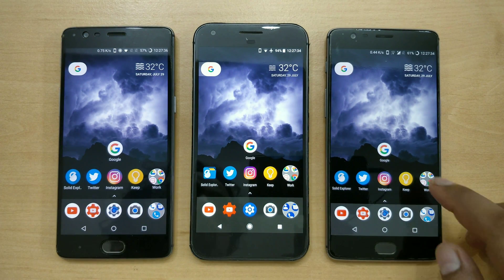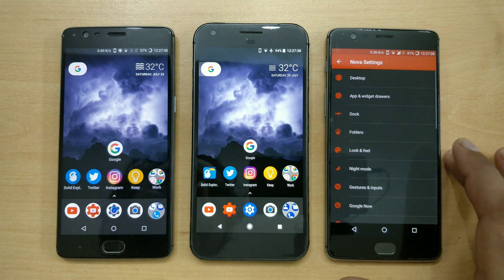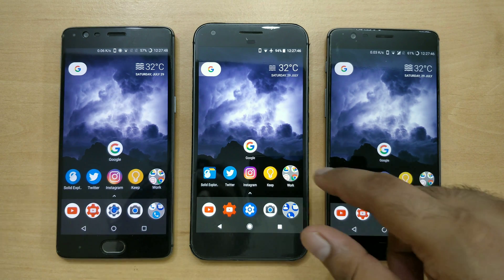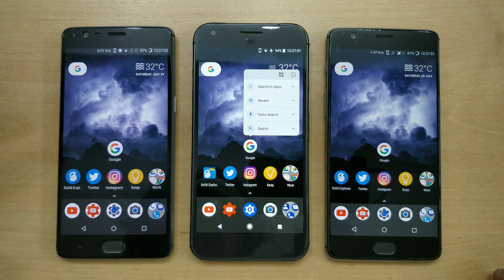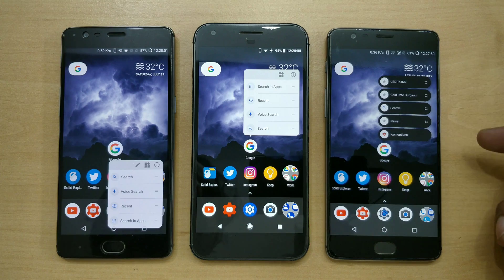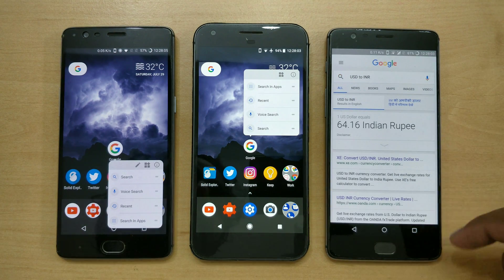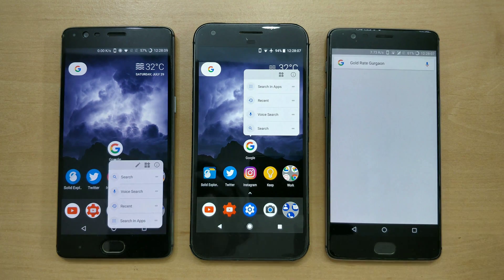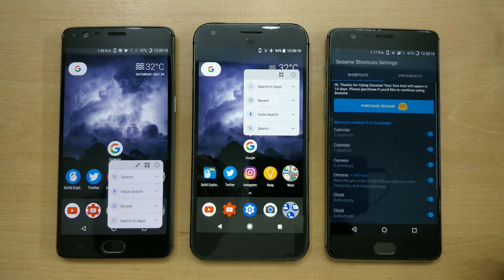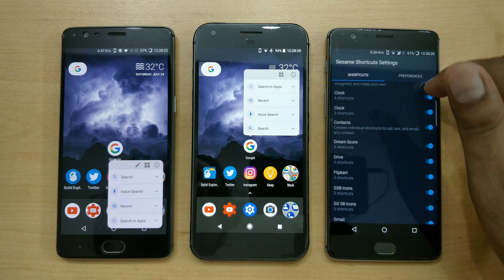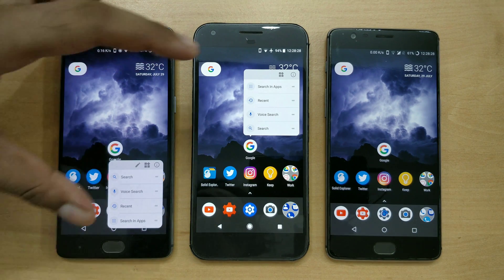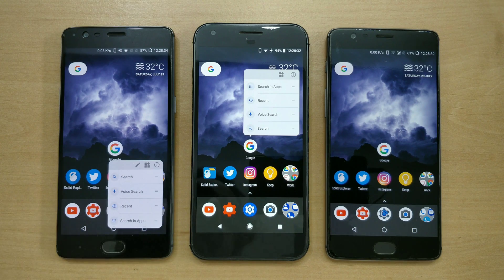Even though Action Launcher is slightly ahead in giving you the best-looking Android features, Nova Launcher is not far behind. Nova has a unique feature called Sesame Shortcuts which just came out a few days ago — I have a video on that. Once you install Sesame Shortcuts you can add a lot of shortcut options. For example, I have added a USD to INR converter — if I click here it directly takes you to Google Search. I've also added a gold rate shortcut. Nova has the best Sesame Shortcuts, while Action Launcher gives you the best possible look for shortcuts. In terms of functionality, both launchers are ahead in different ways.